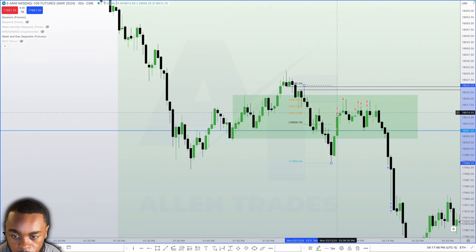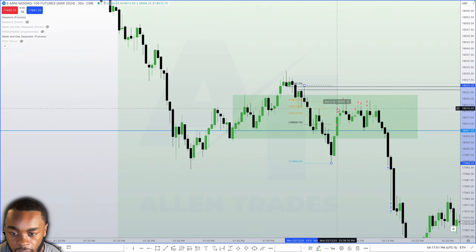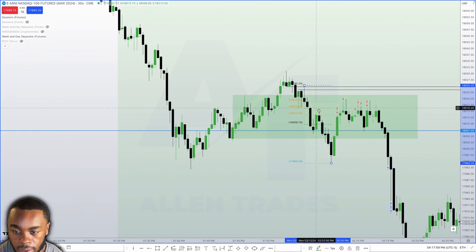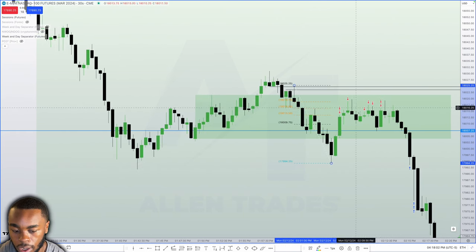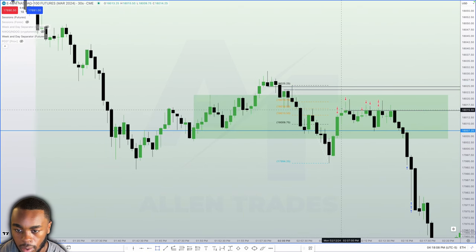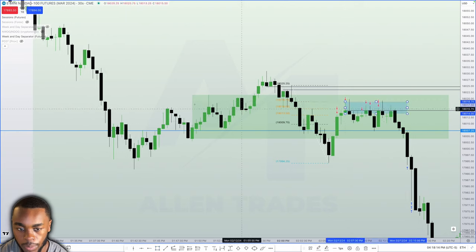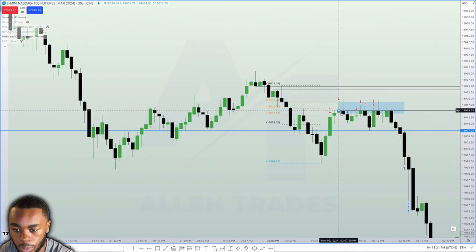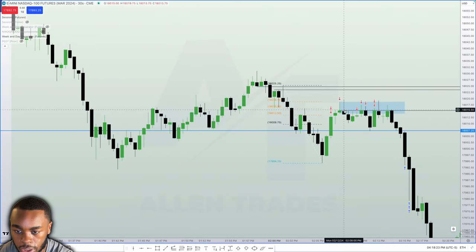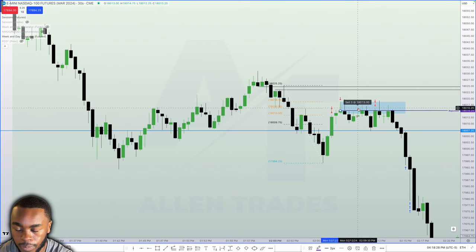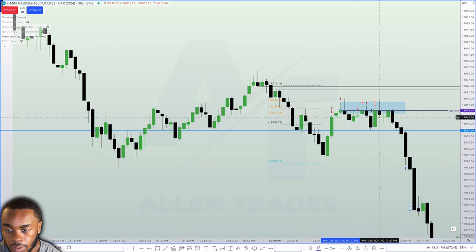The initial entry was 15 contracts — sell 15 — then I sold 5, putting on 20 initially. Then I pyramided another 5 to get to 25 at this volume imbalance. Once we created this swing high we had a rejection block alongside the order block — we have this order block and the rejection block.